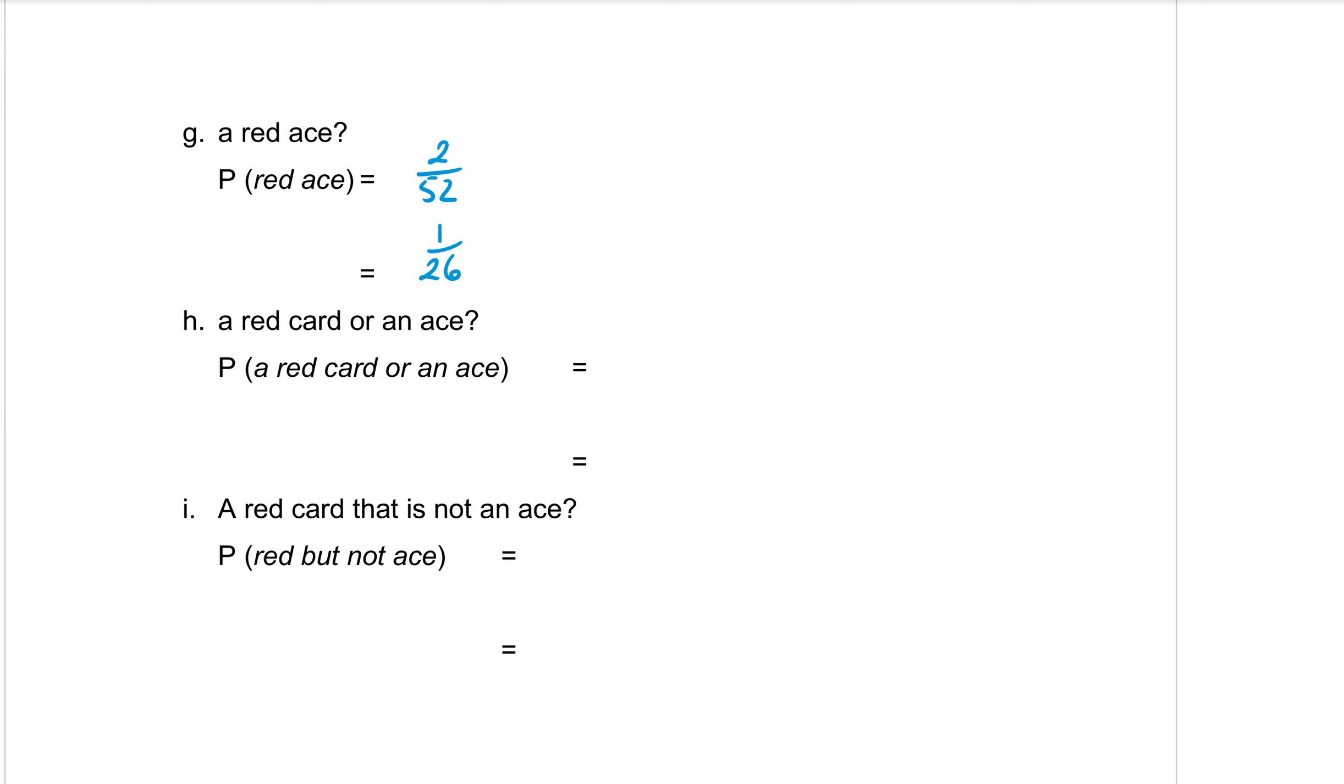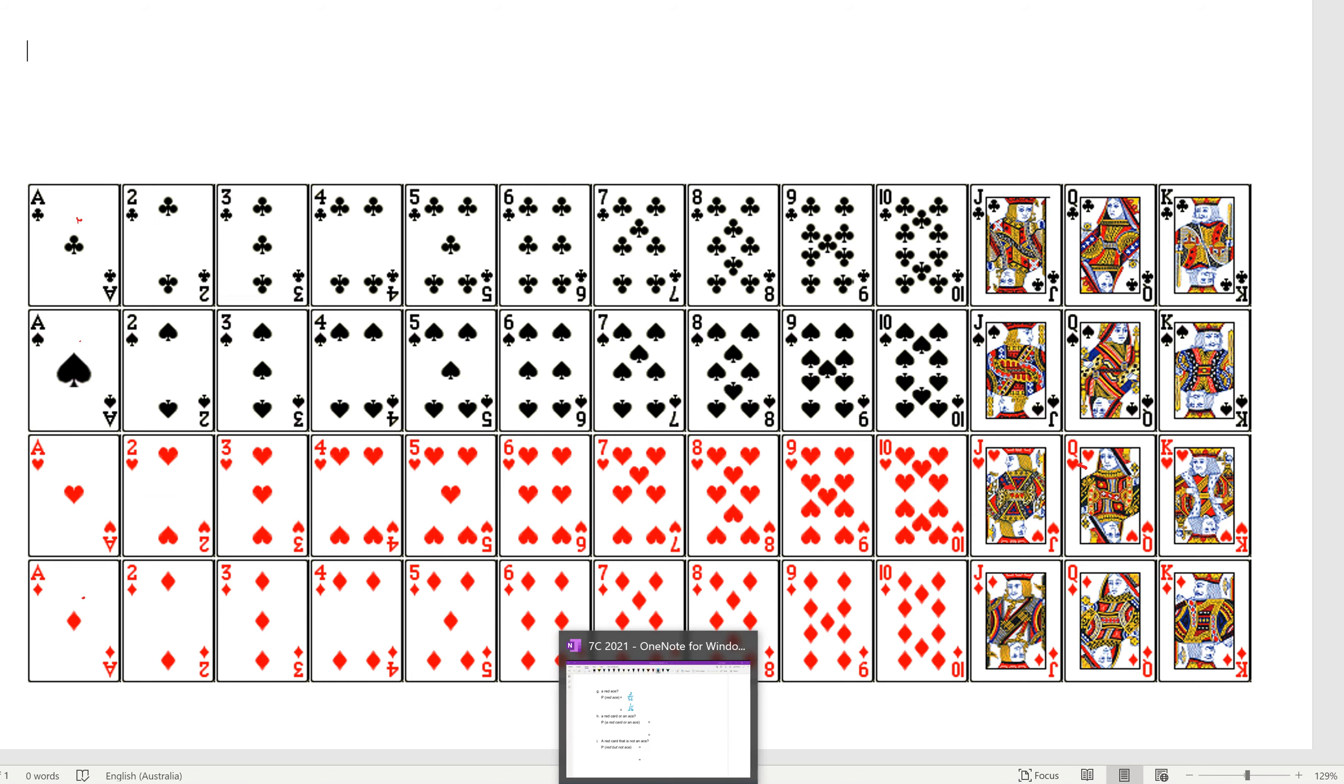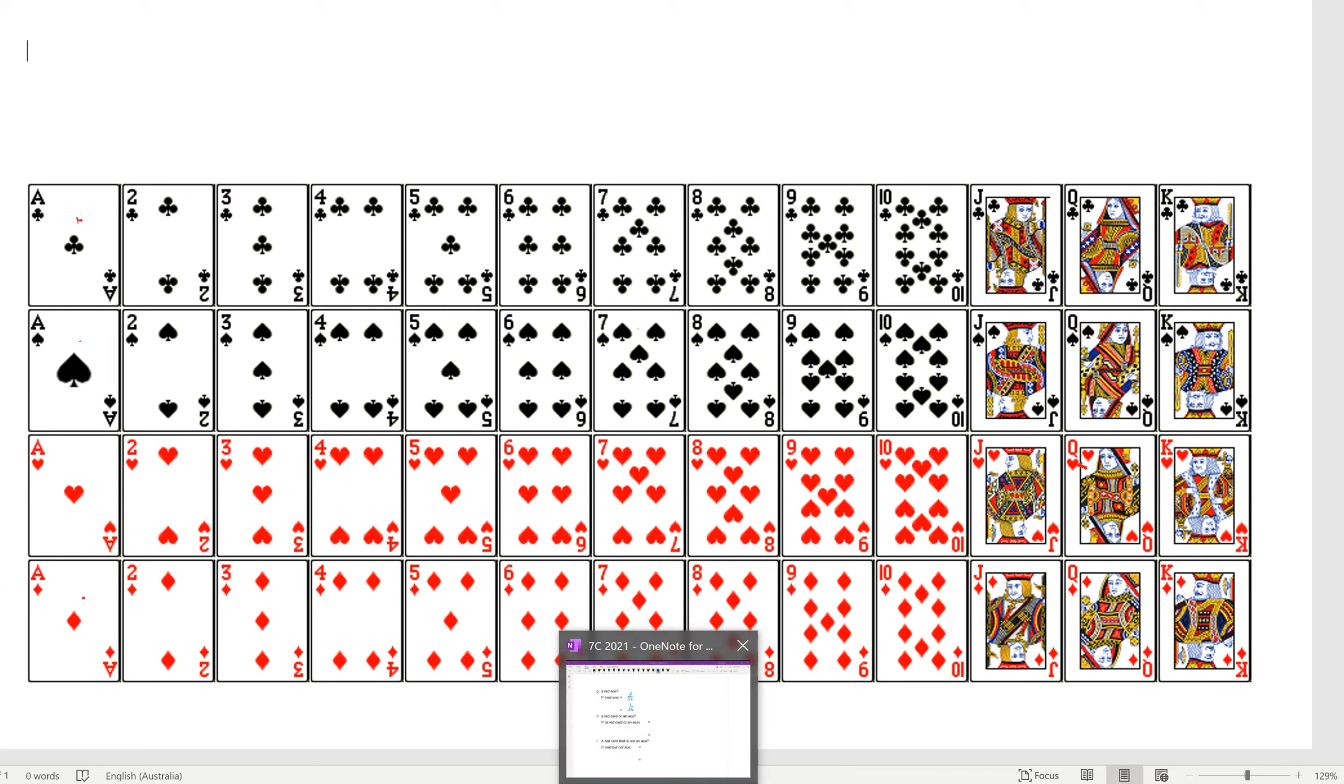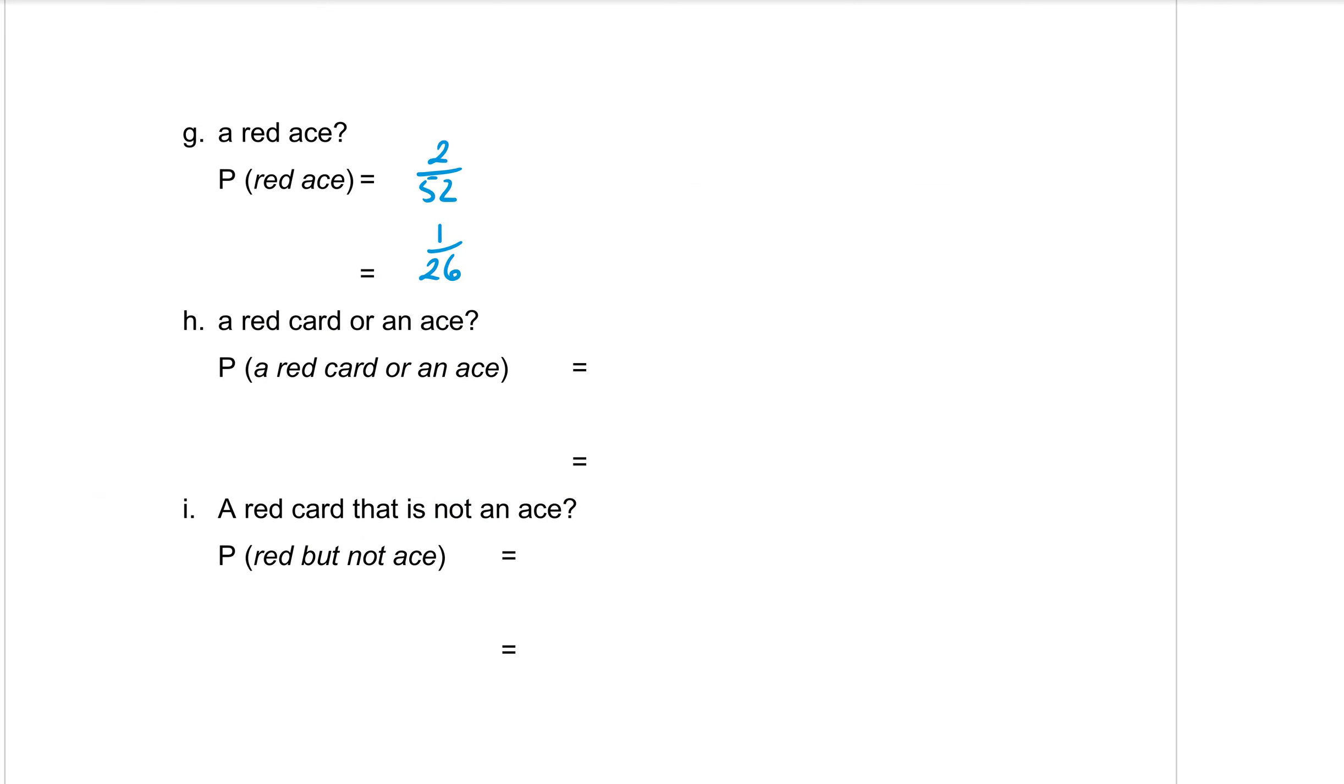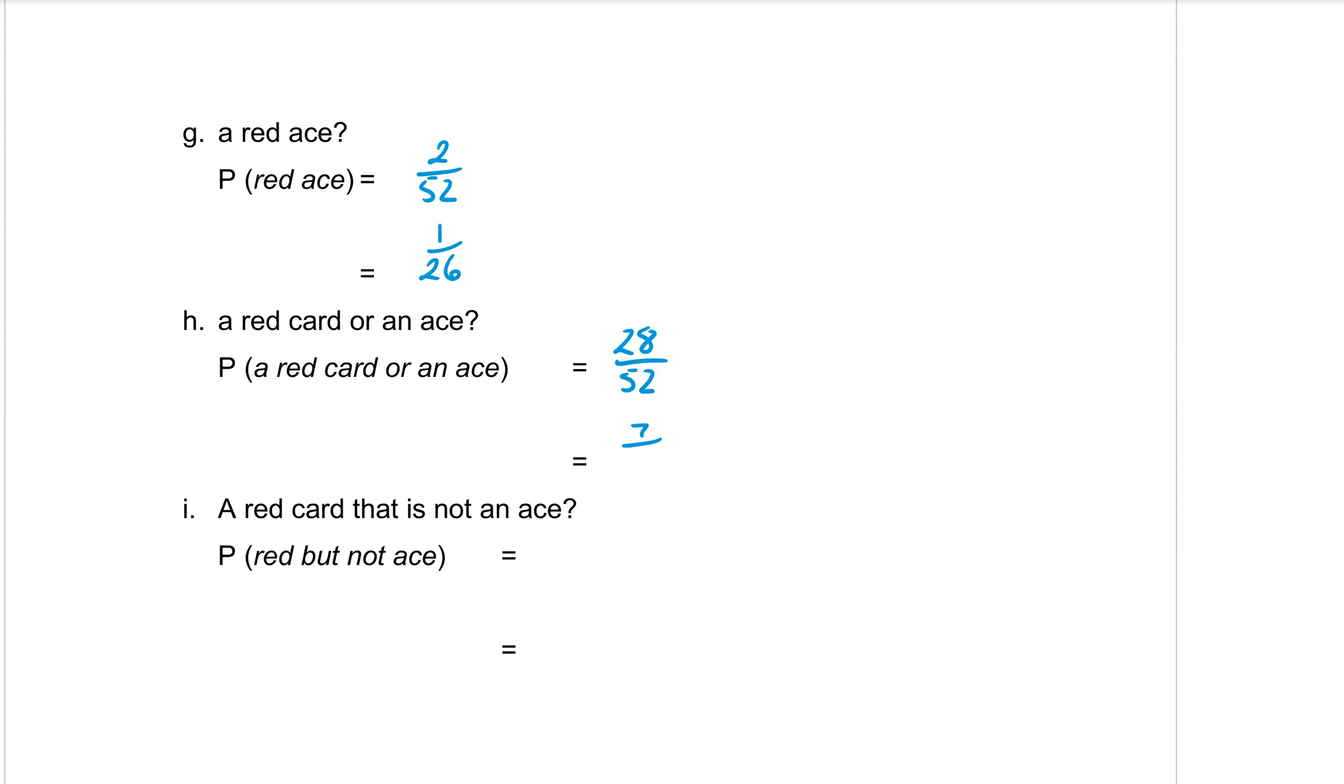Okay, part H, you want the probability of a red card or an ace. I think we've done a question like this before. A red card, there is 26 of those or an ace. So that means we want these two aces here as well. So 26 for the red, 27, 28 for the extra two cards. So that means that there is 28 cards that are either red or an ace out of the 52. And simplifying 28 out of 52 equals seven over 13.